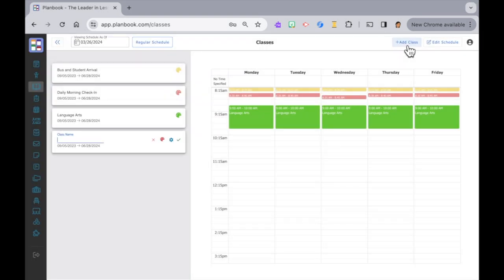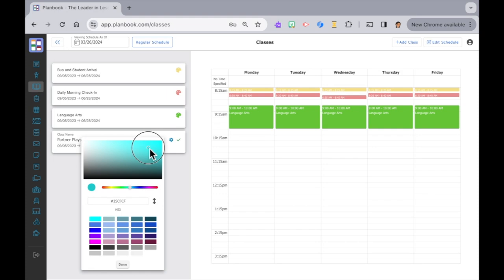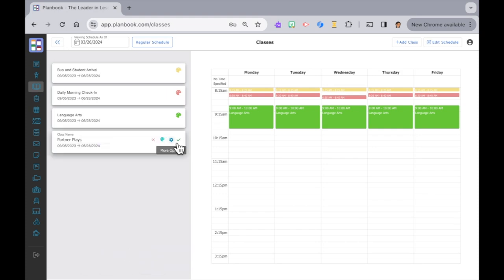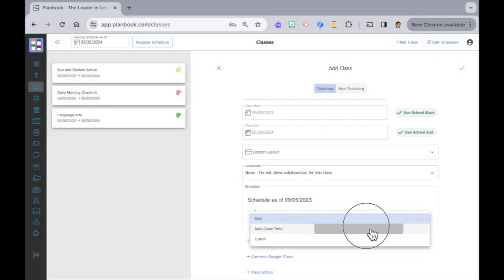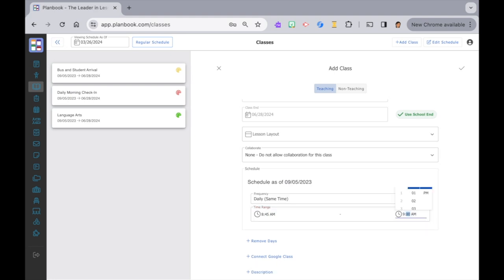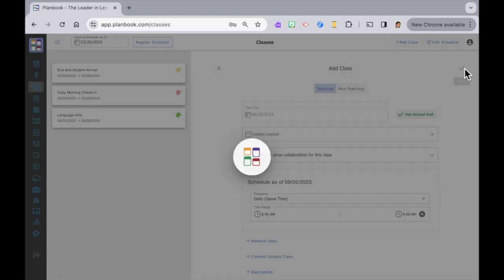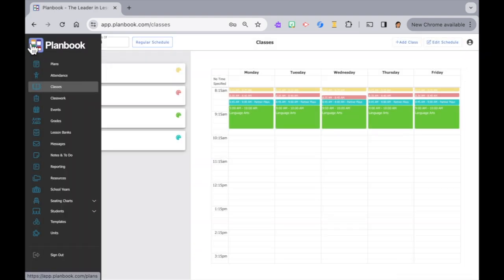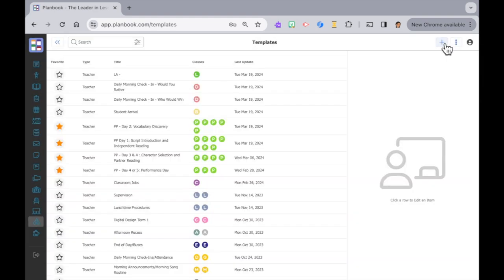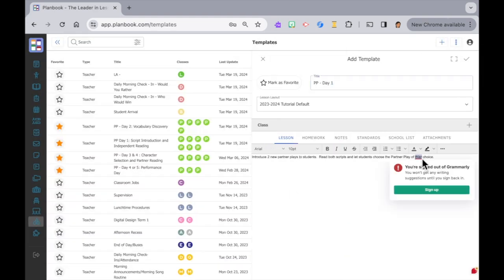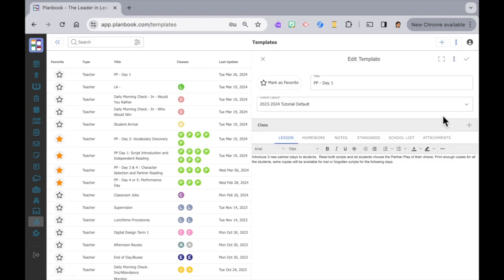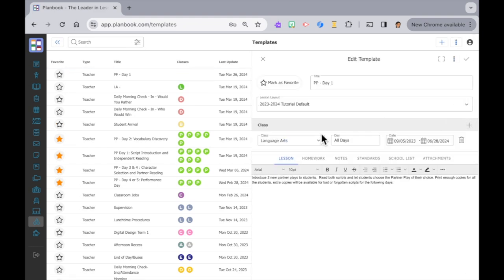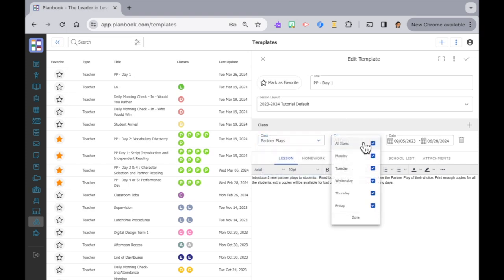First I'll need to create a new class for this. Since we covered it in the last video I'll cruise through this part. I'll also need to create templates for each of the five days. I still apply the template to the class it's for. The difference is that I don't apply it to any specific day. So I'll deselect all the days.